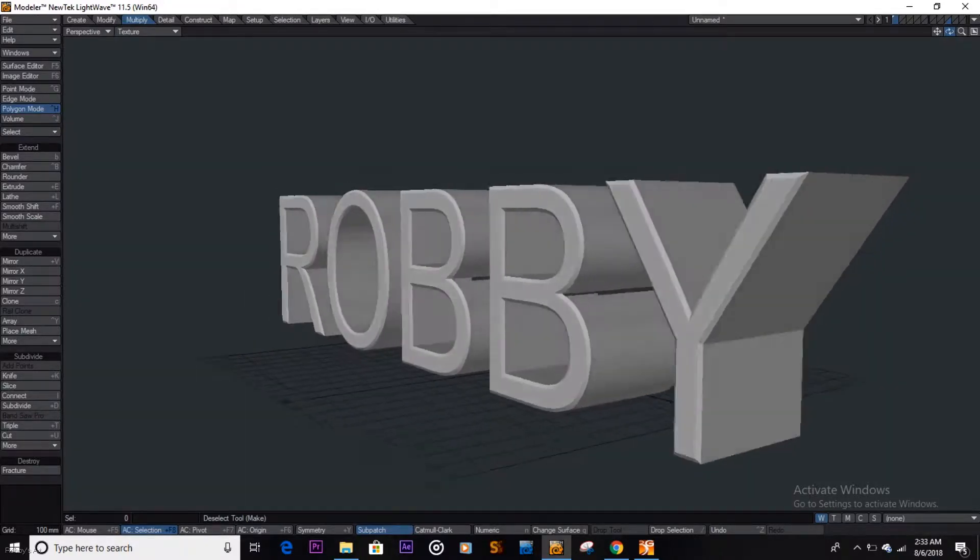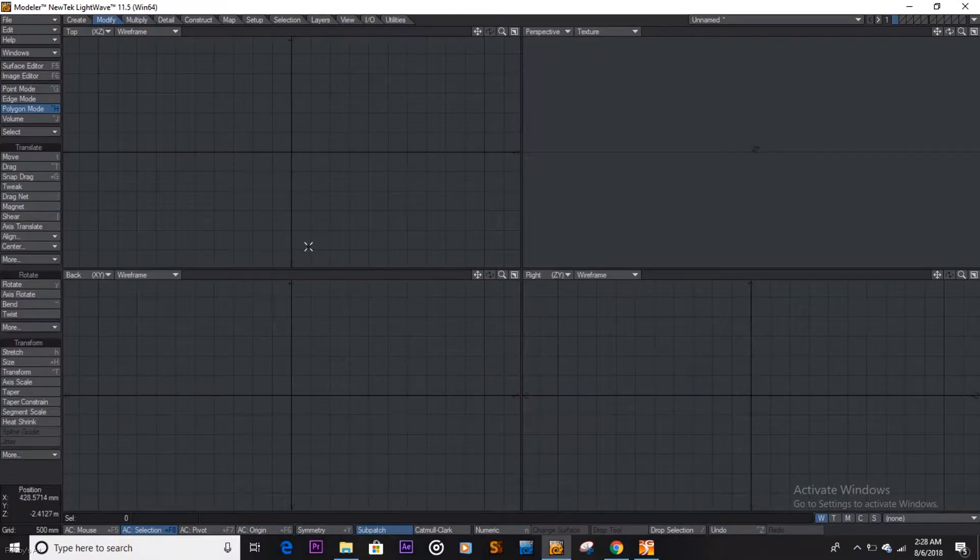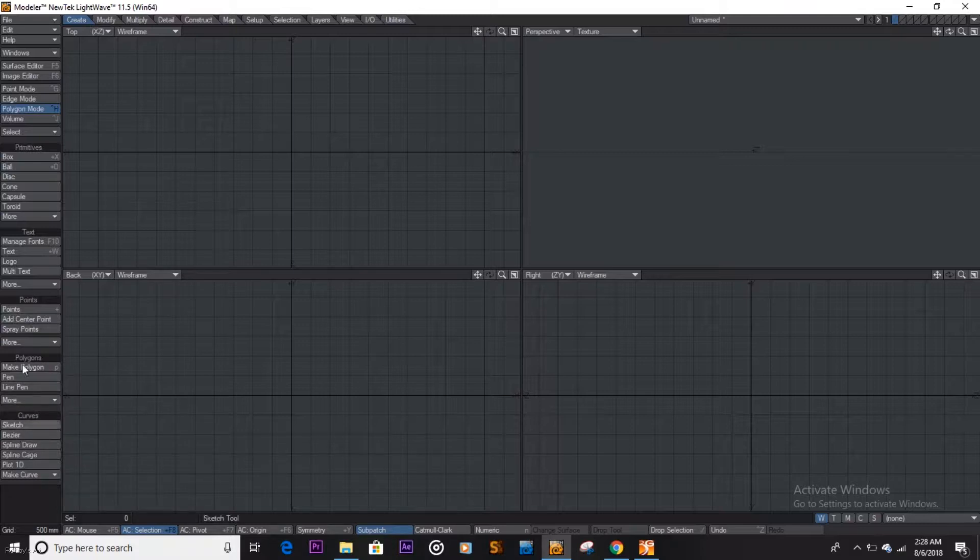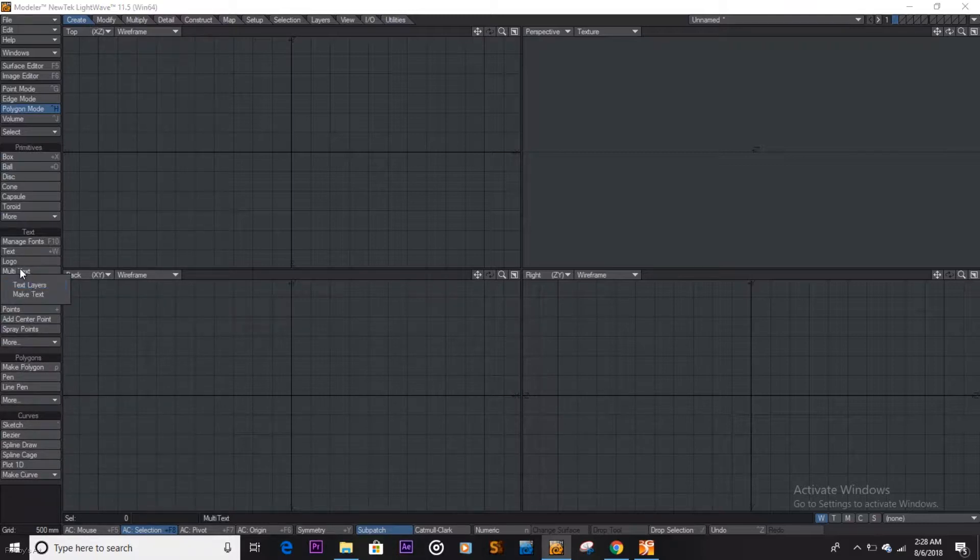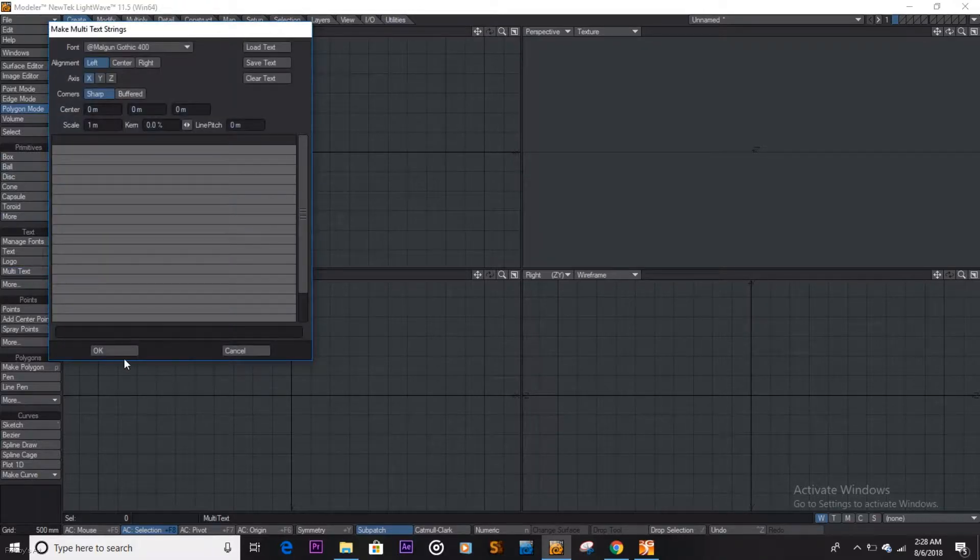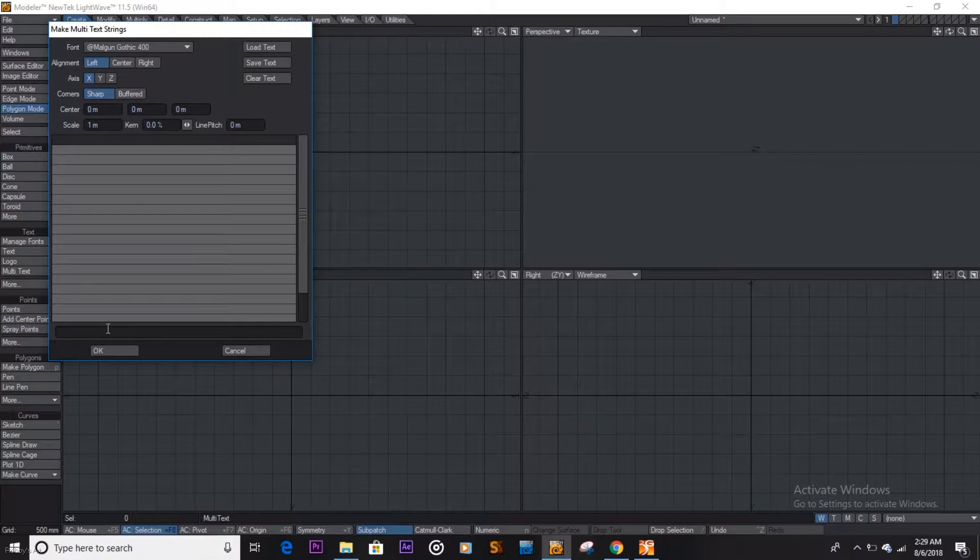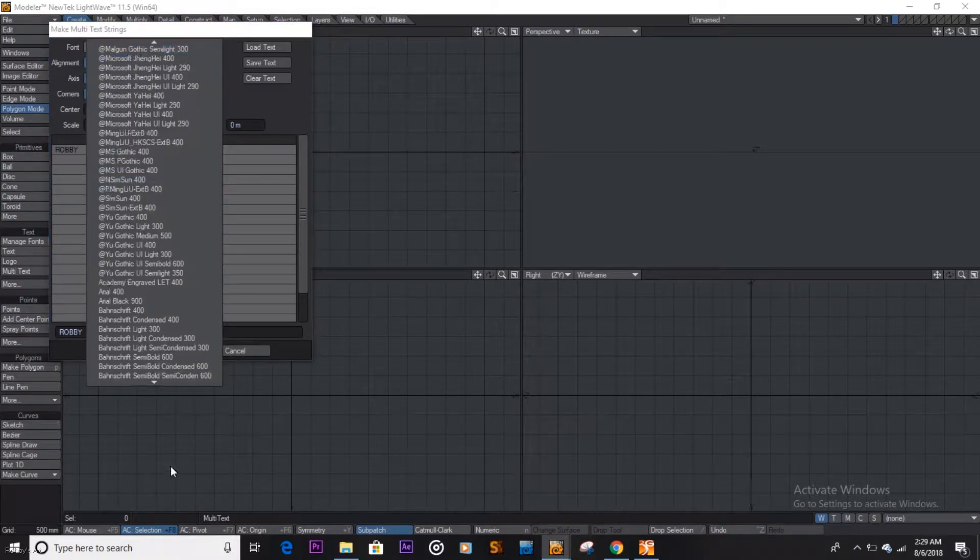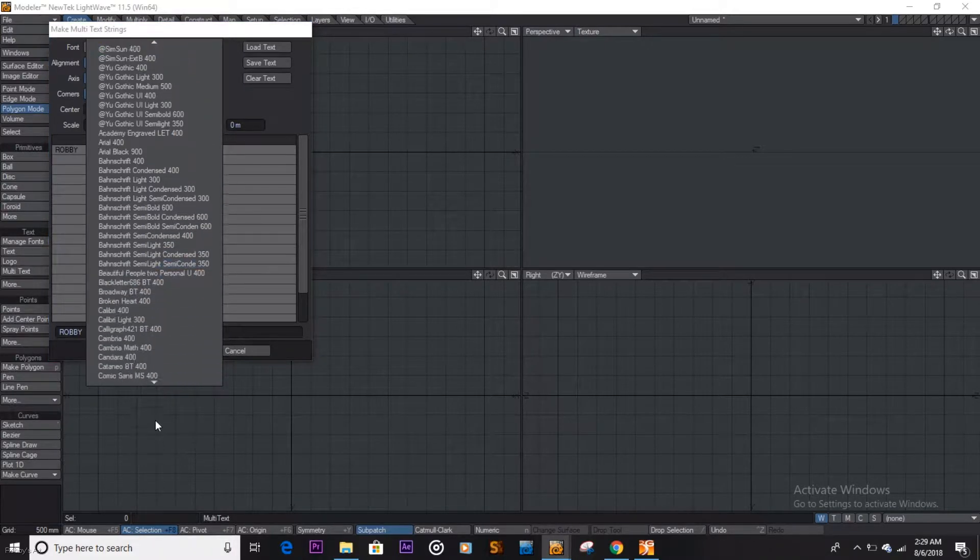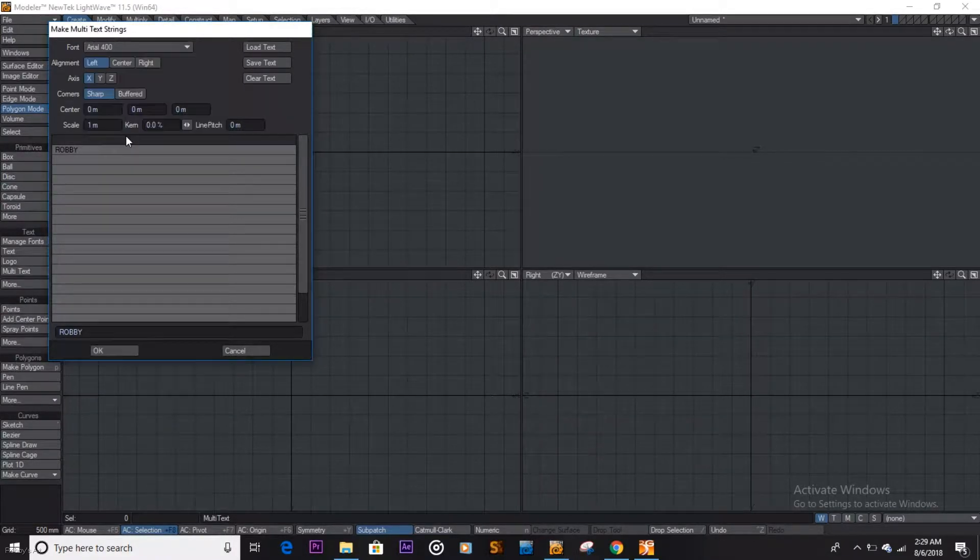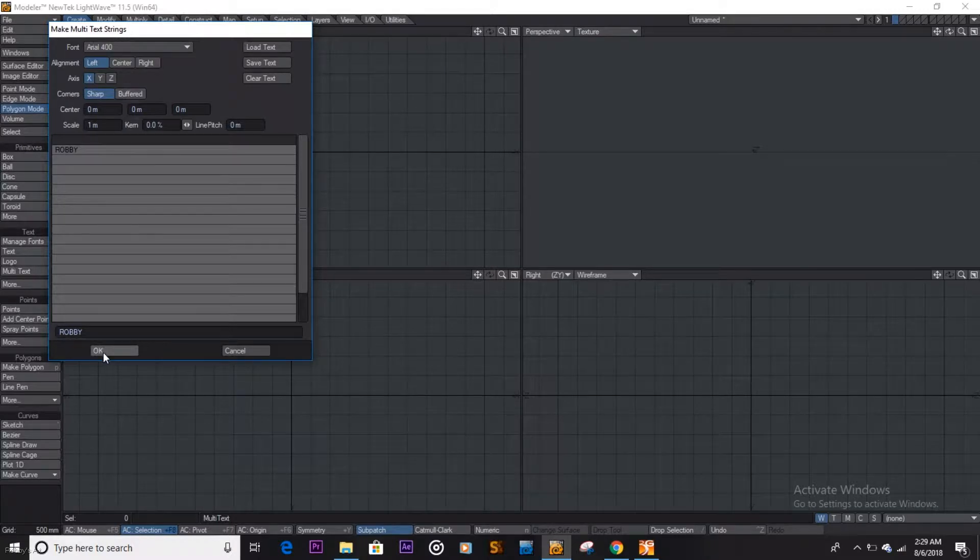But let's jump into this. So first up we need our text. We come here, create, and we go to, I like multi-text. So you click on this, you say, I love my name, so I say Robbie. And you choose your font down here, whichever you want, and once you're done you say okay.